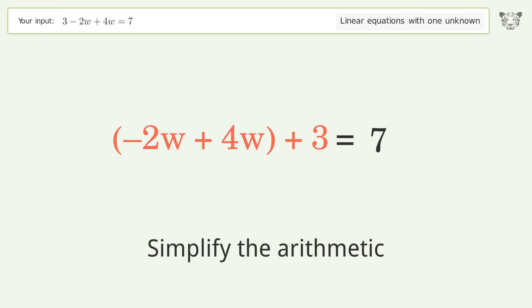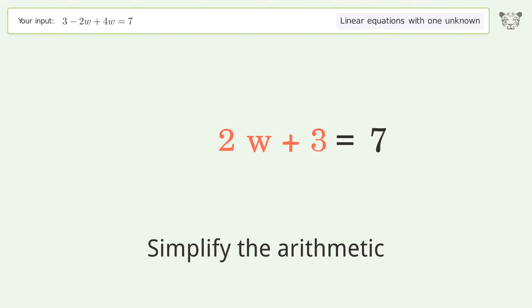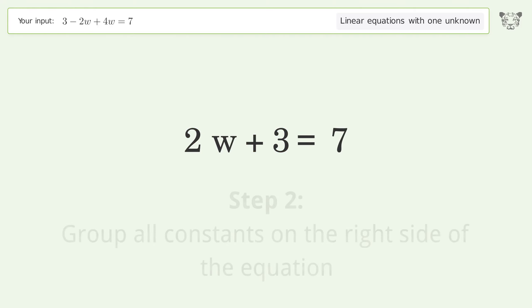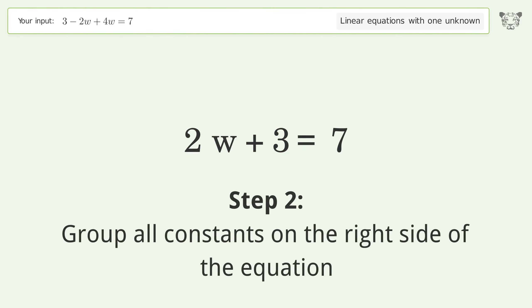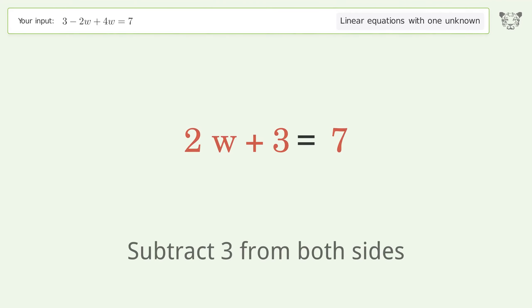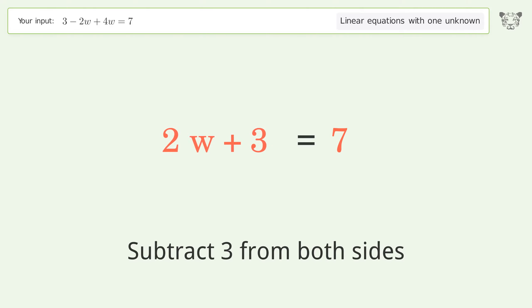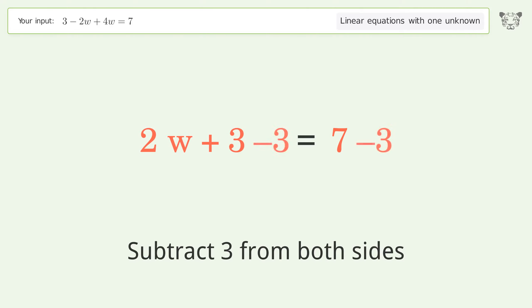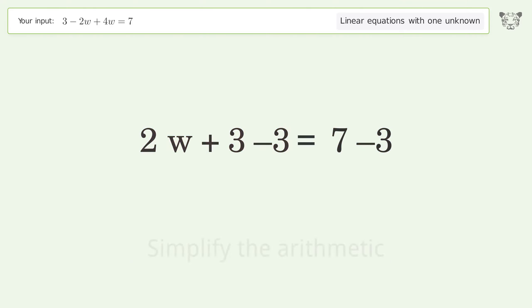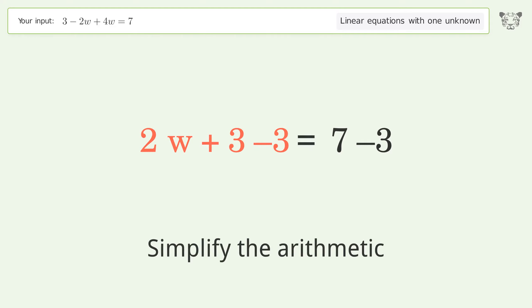Simplify the arithmetic. Group all constants on the right side of the equation by subtracting 3 from both sides, then simplify the arithmetic again.